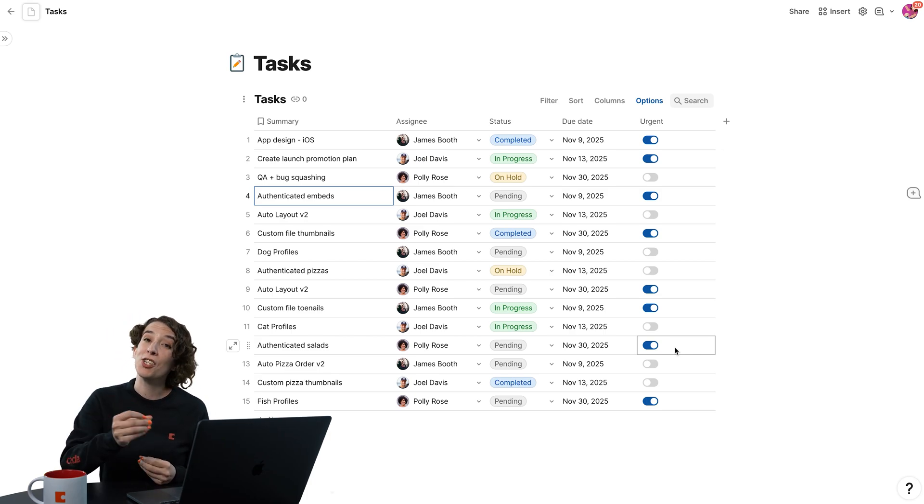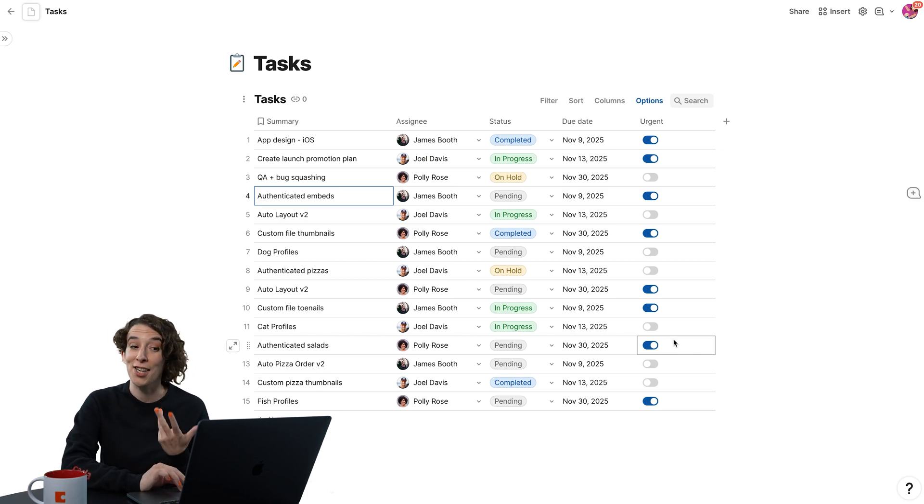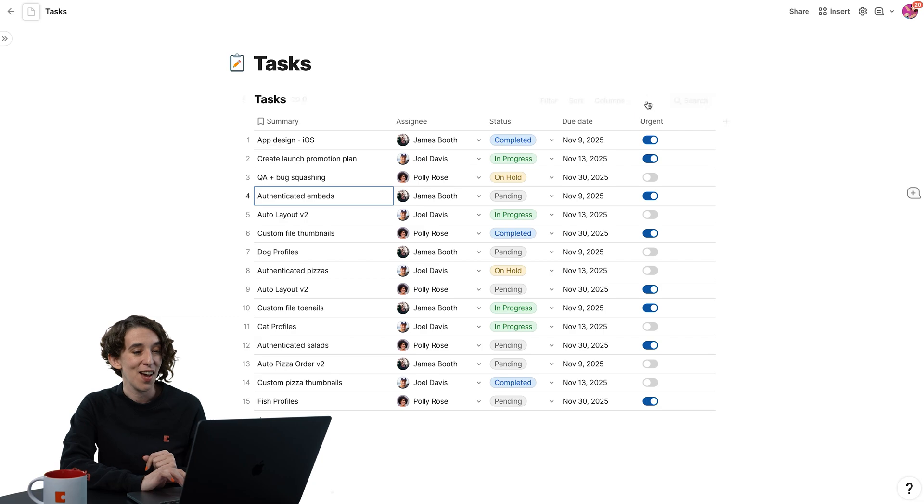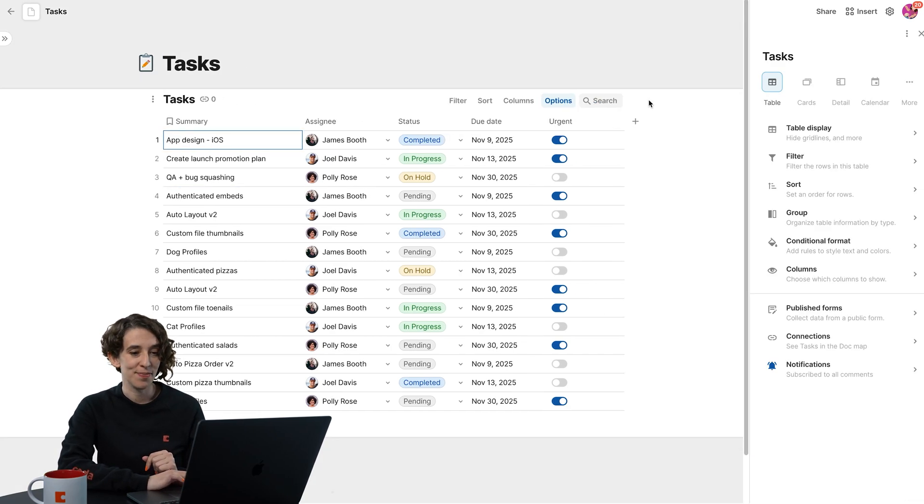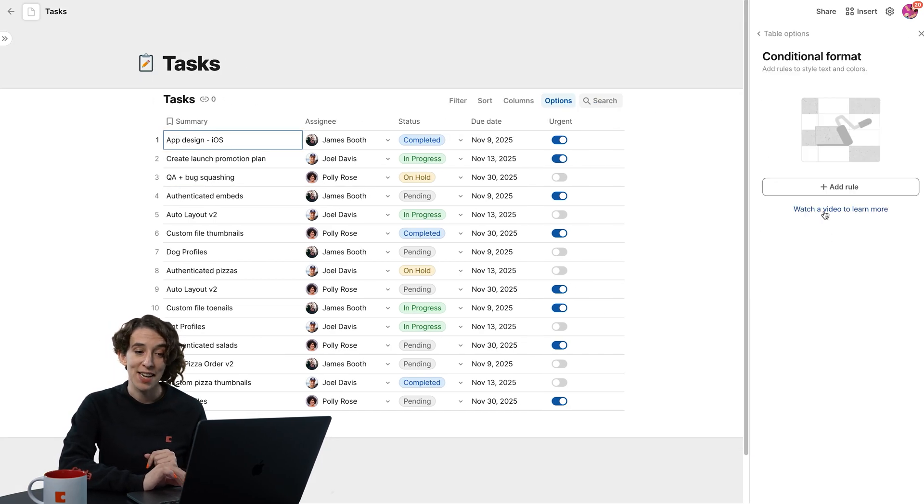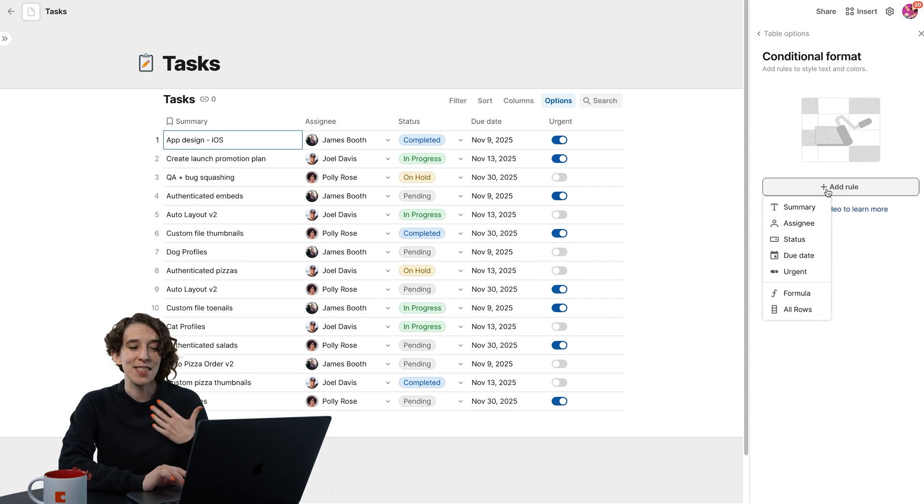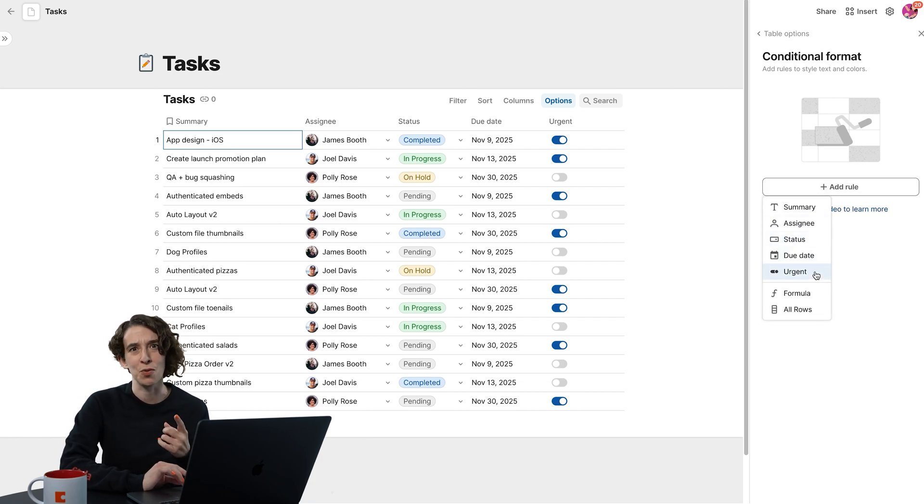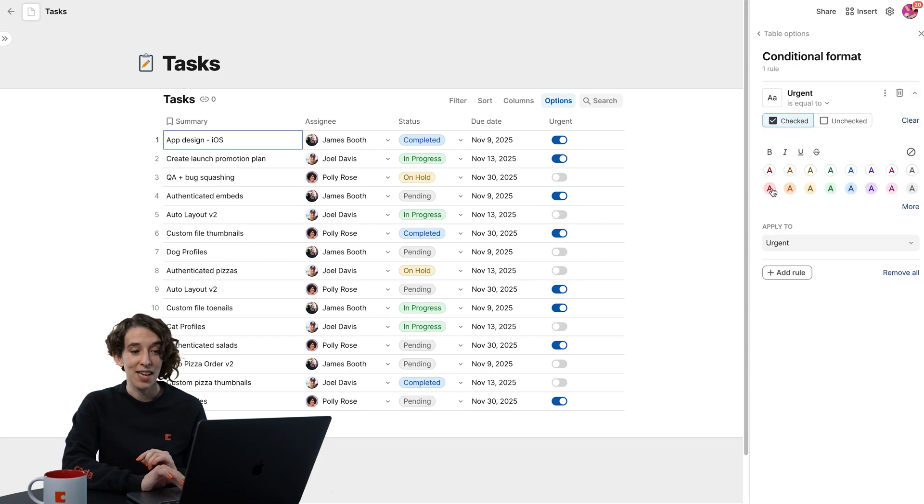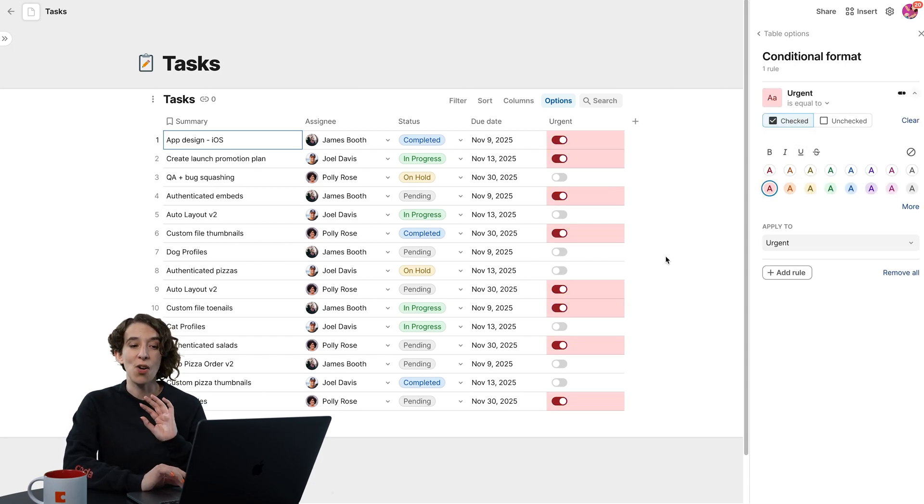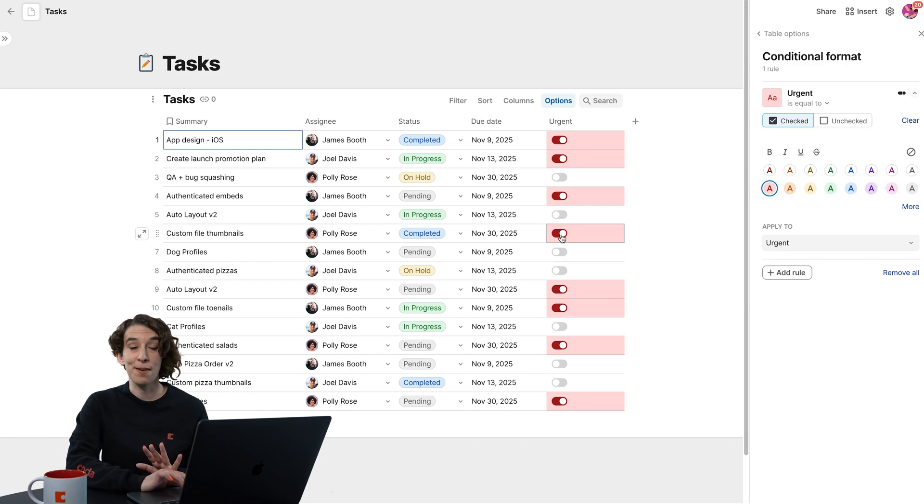So conditional formatting can actually help me. All I need to do is go to options, choose conditional format, and then add a rule. This allows Coda to take care of all the color coding so I don't have to remember to change something. I'll choose if urgent is checked, then I want it to be red. And notice all of that happens right away.